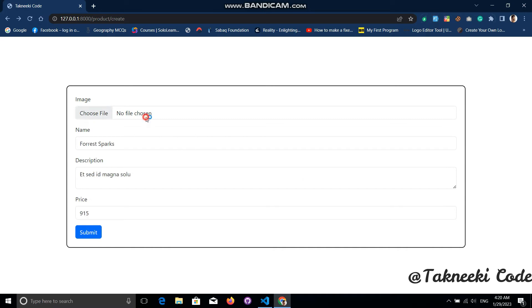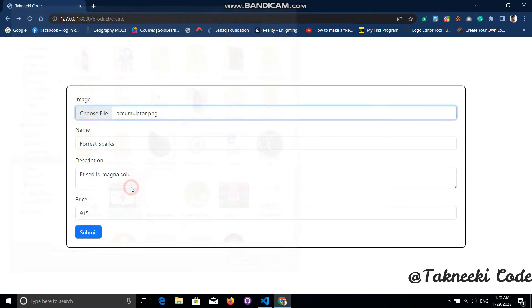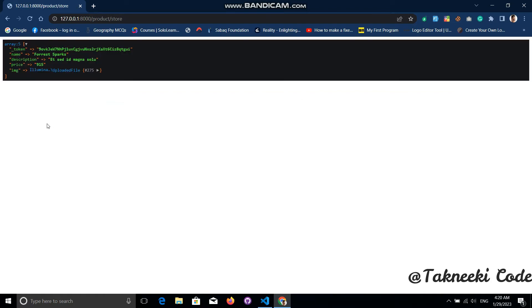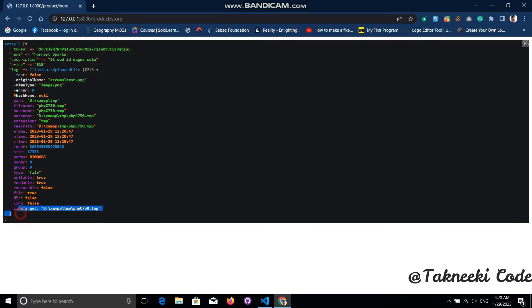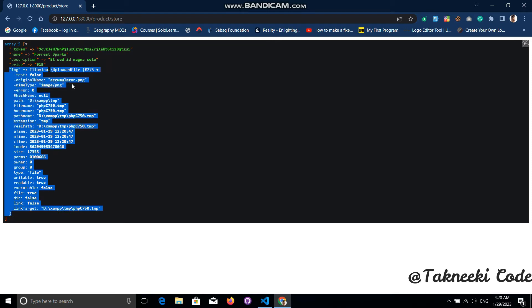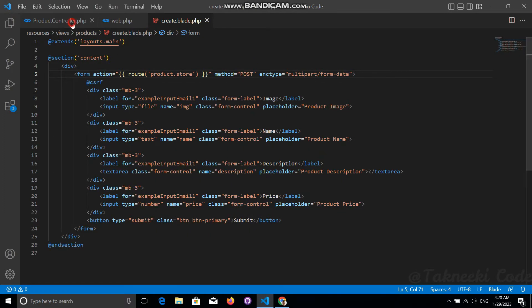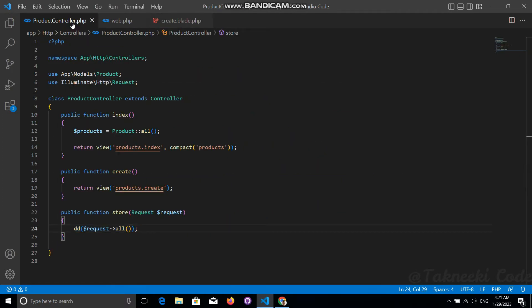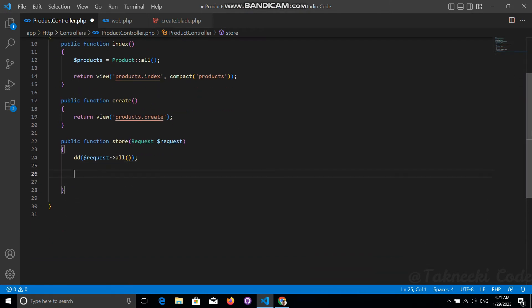Let's save this, refresh, and submit the form again with a proper file. Now in the image field we are getting the complete data of our image as a proper object/array, so we are getting all of the file data correctly through our form.